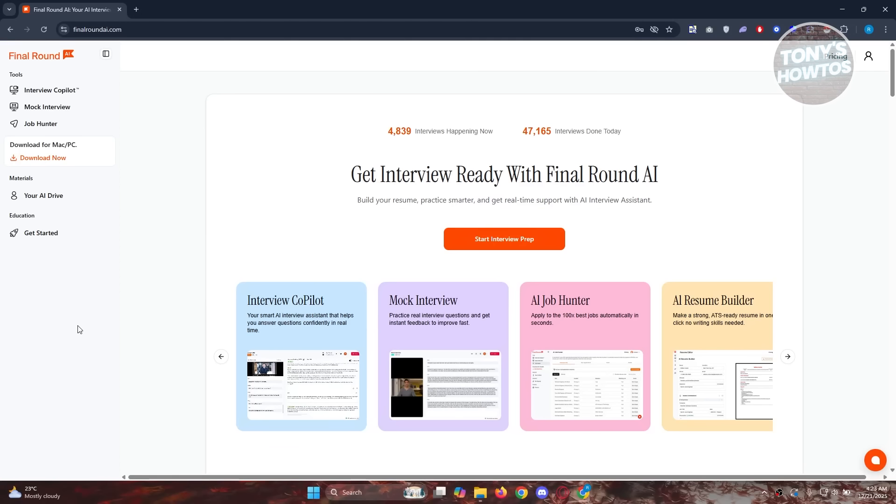In this video, I will show you how to prep for a job interview with Final Round AI. You can check the link in the description. Now let's get started.